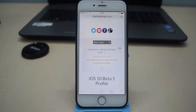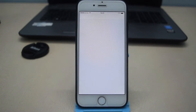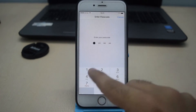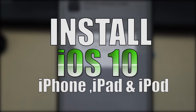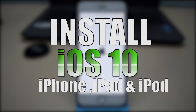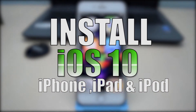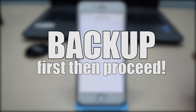Hey, what's up guys, TechSnix here back with another video. In this video I will be showing you how to install iOS 10 beta 1 on your iPhone, iPad, or iPod.